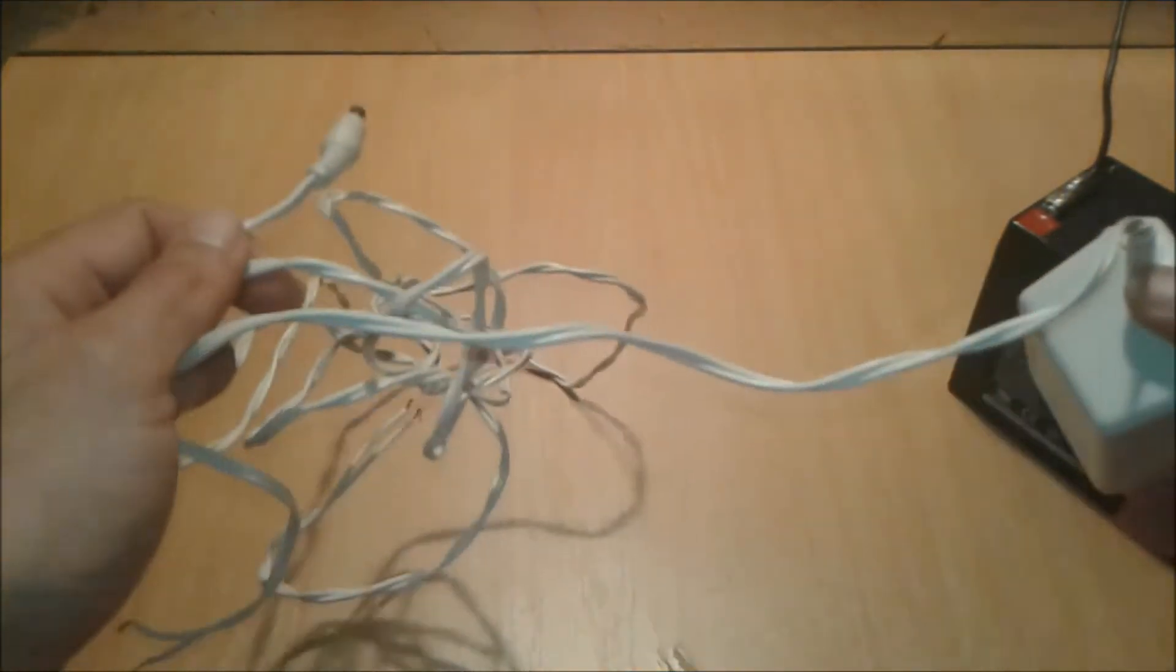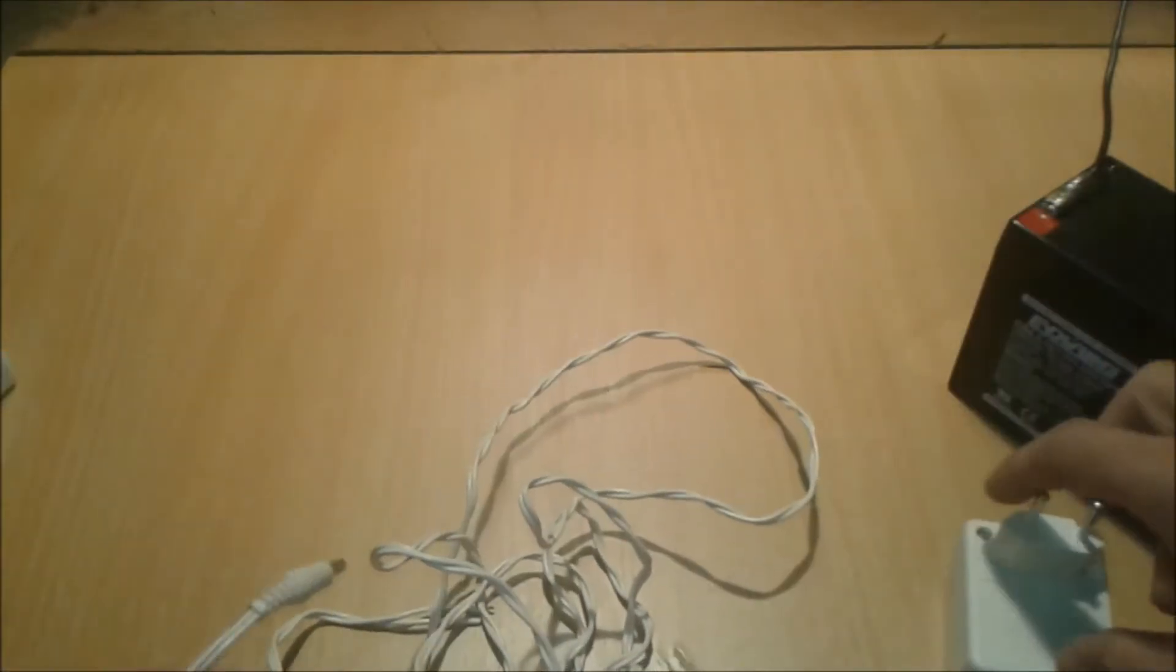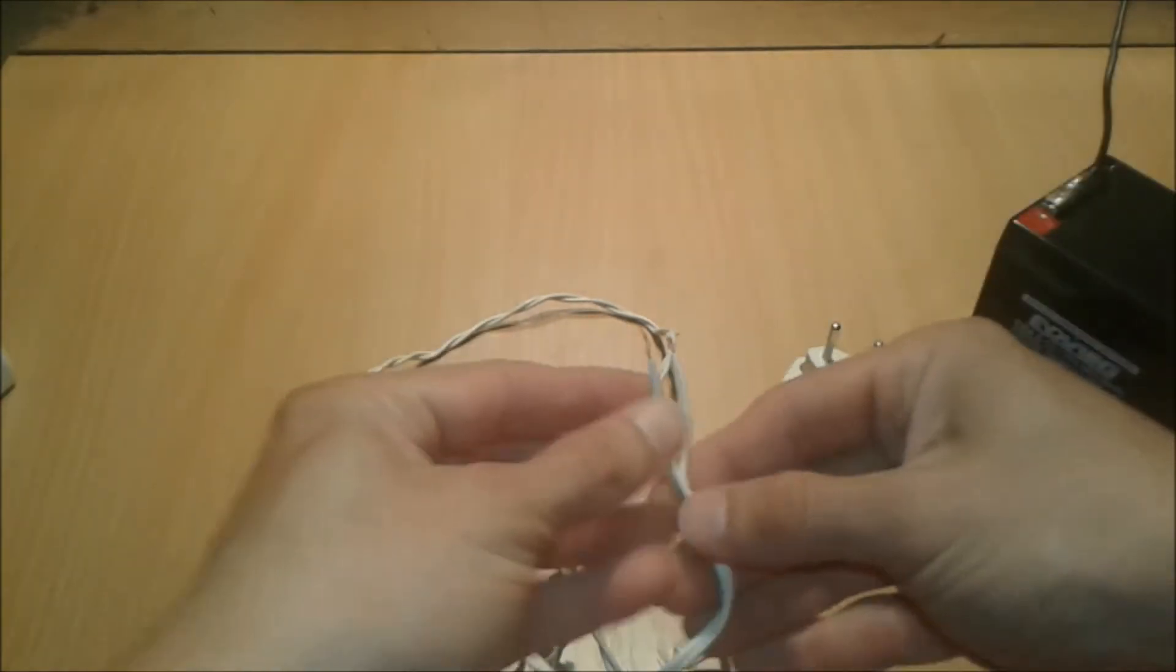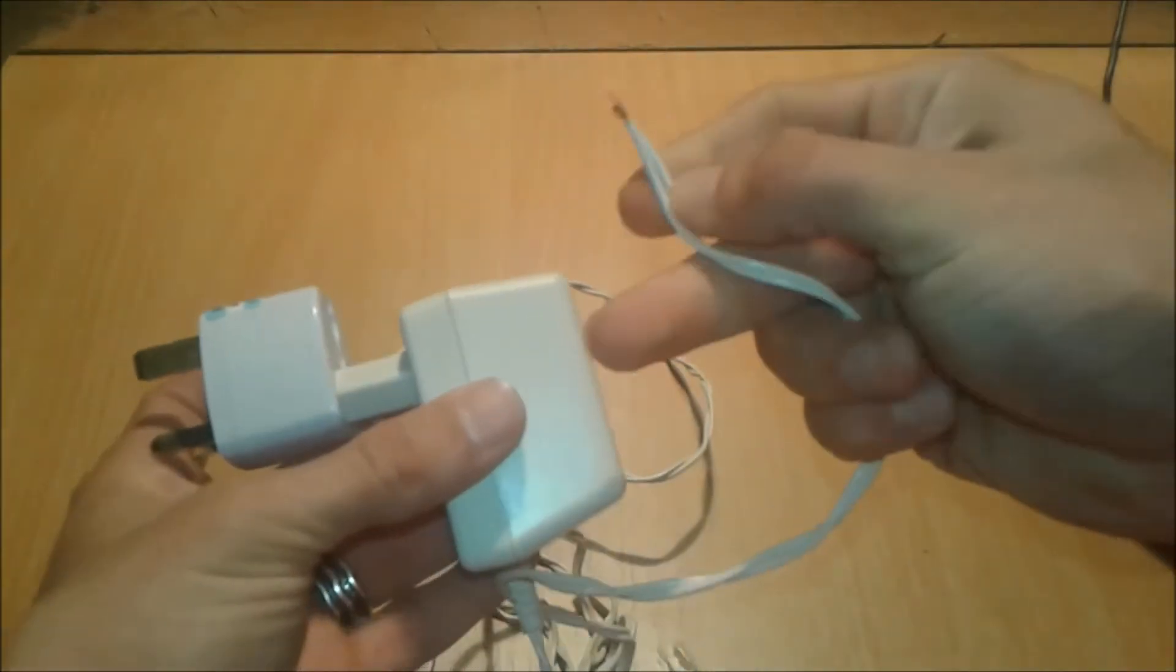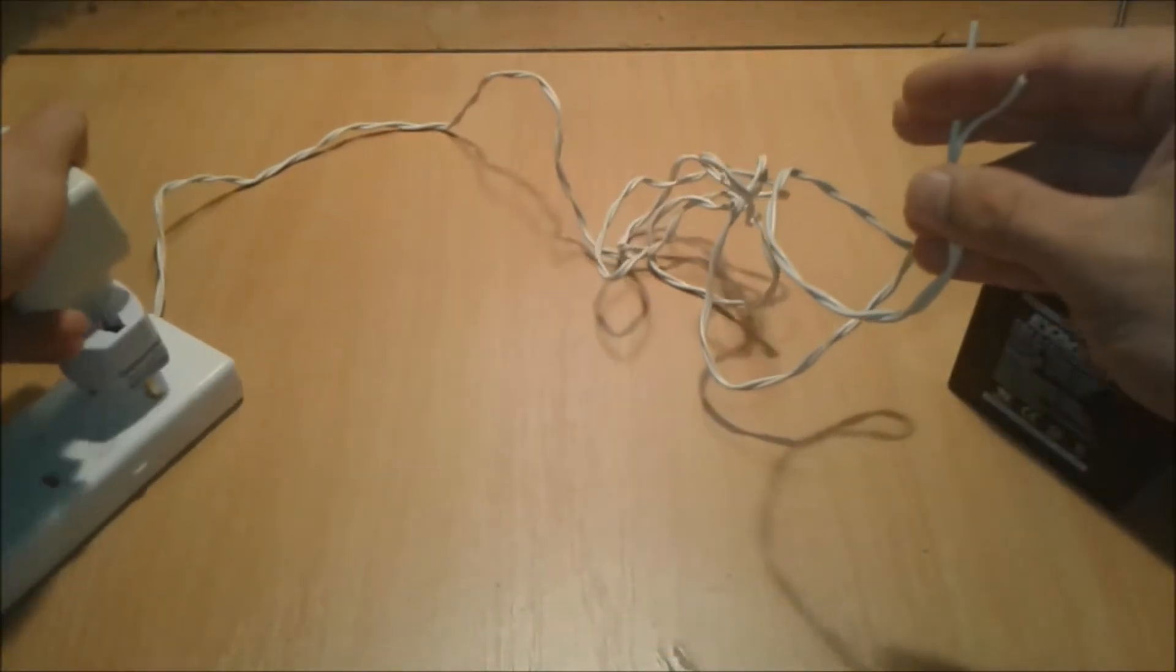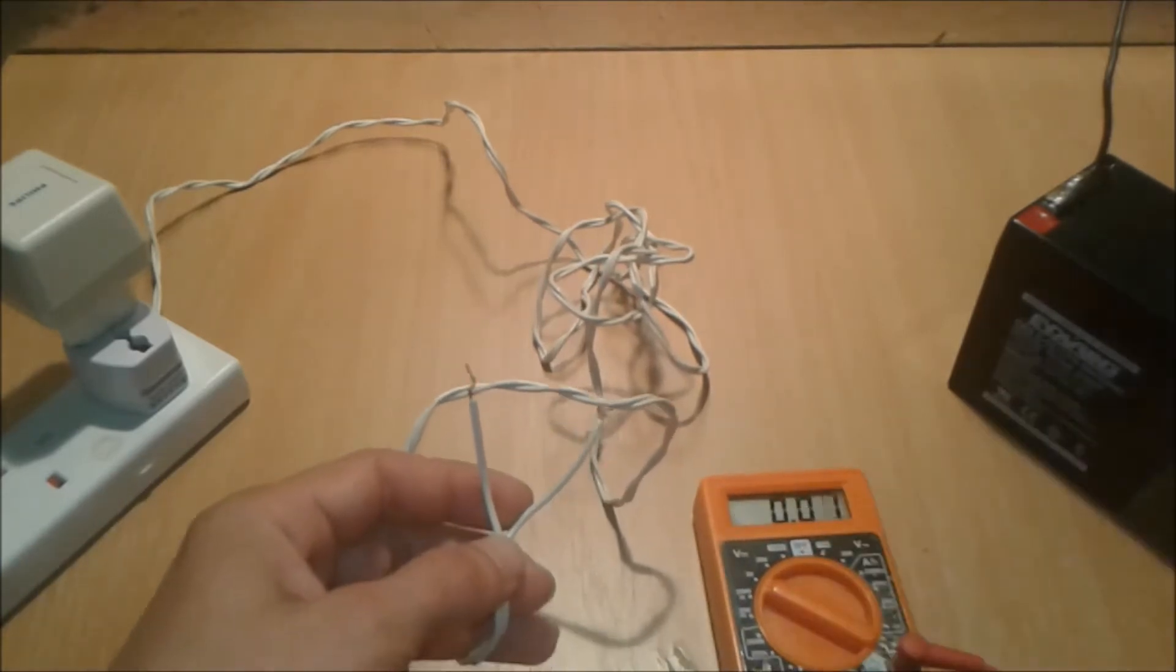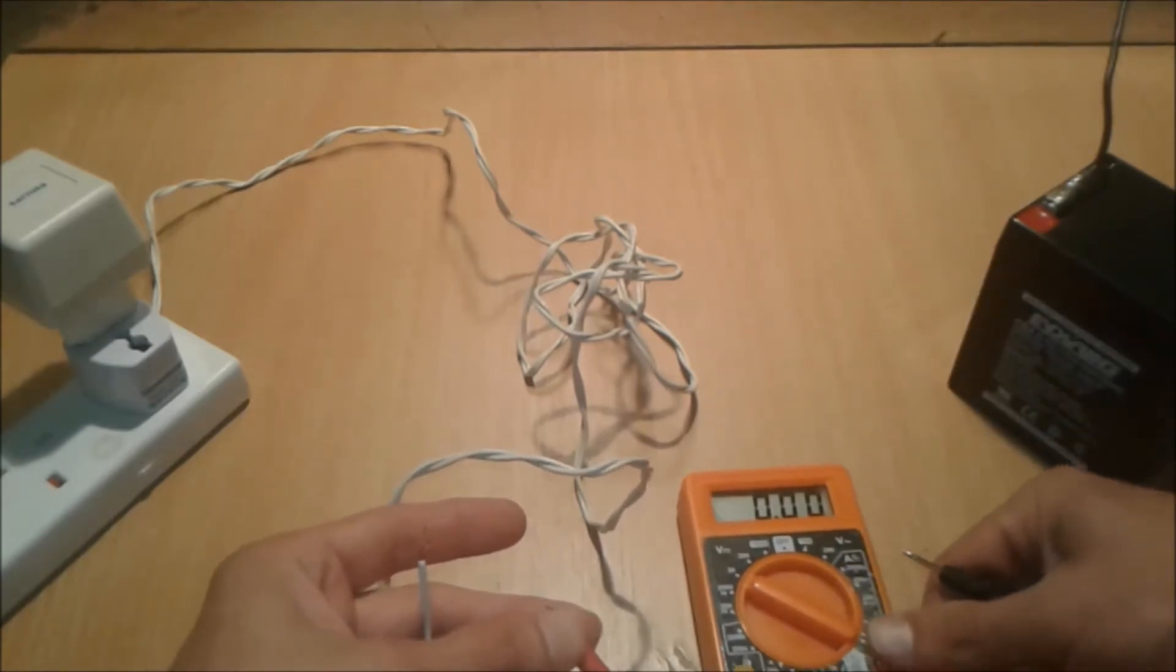First, we're going to cut the wires. With these two wires, we're going to connect this device to the mains. Be very careful not to short it. We're going to plug it in and measure the voltage quickly to see which one is plus and which one is minus.